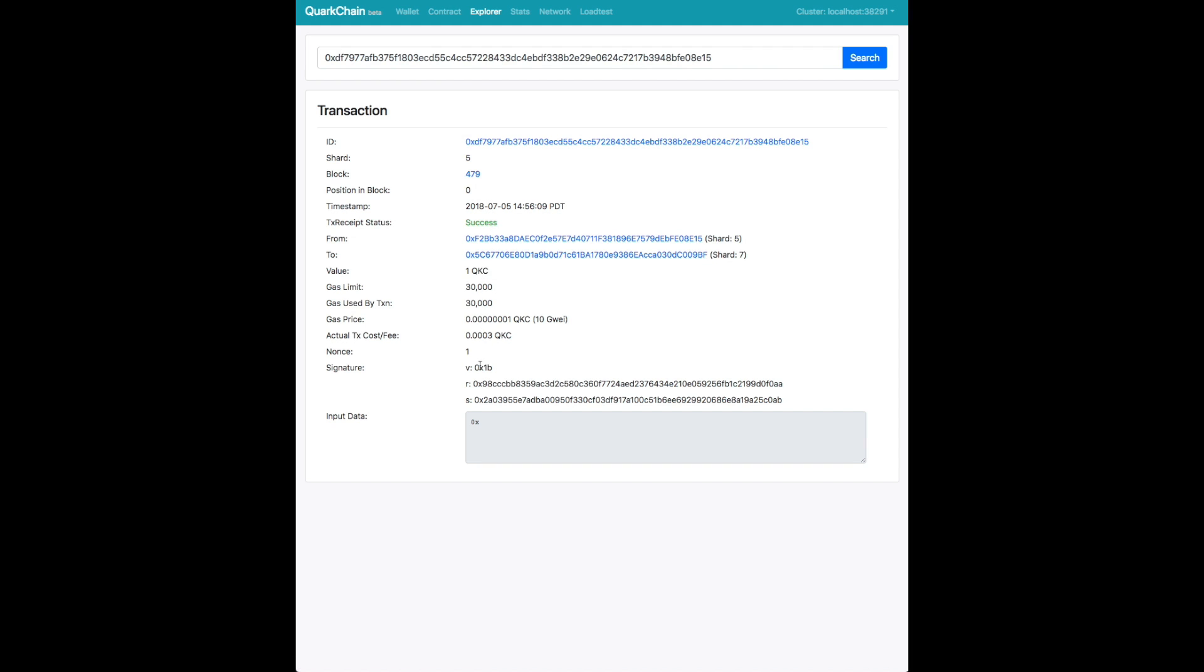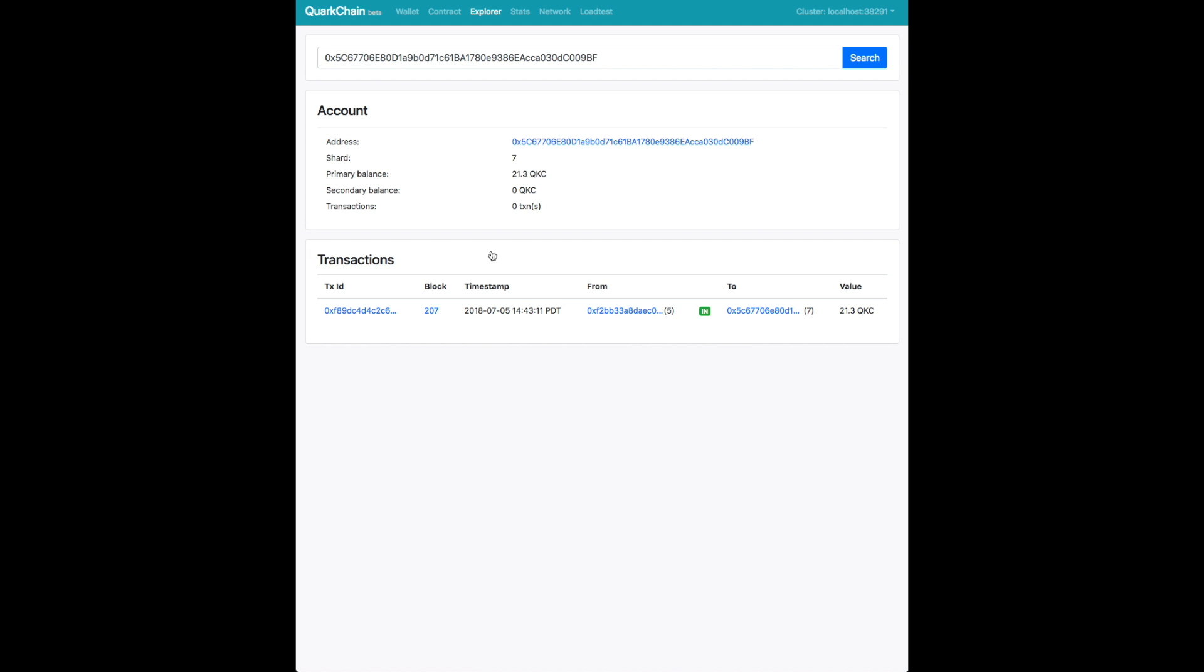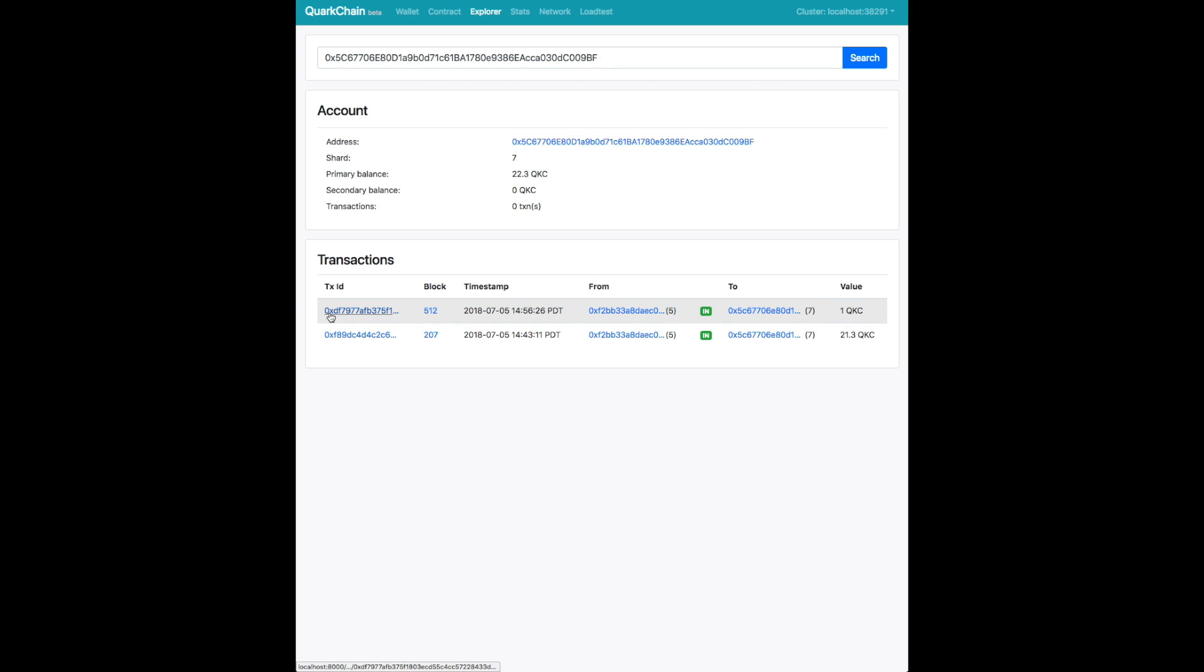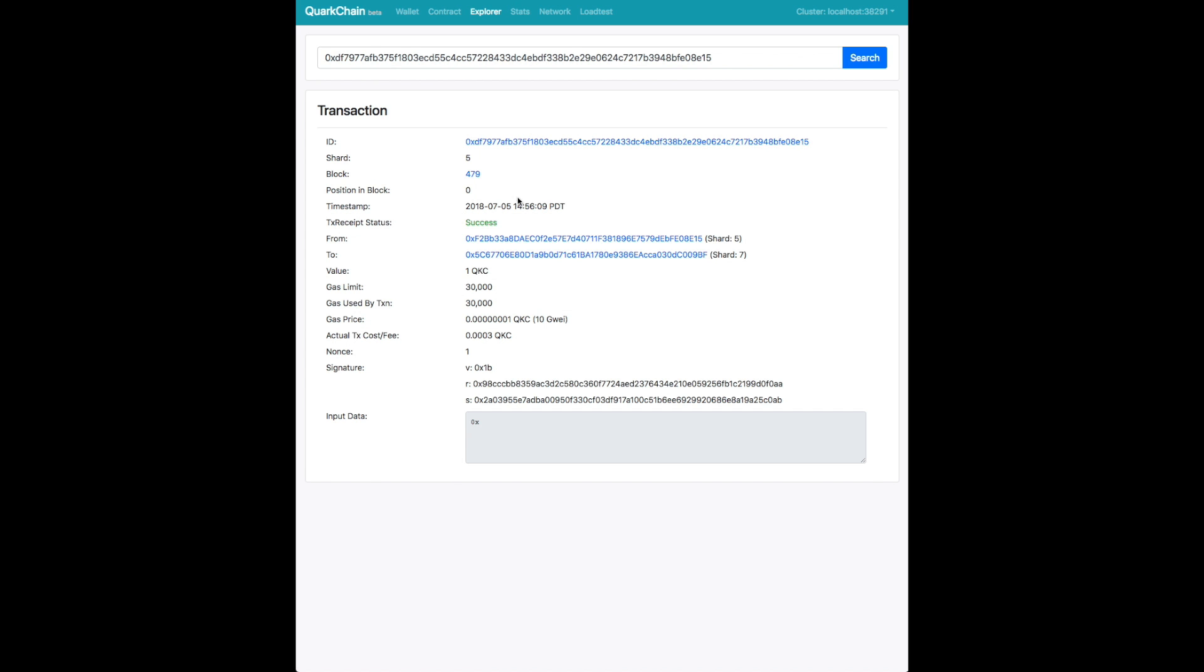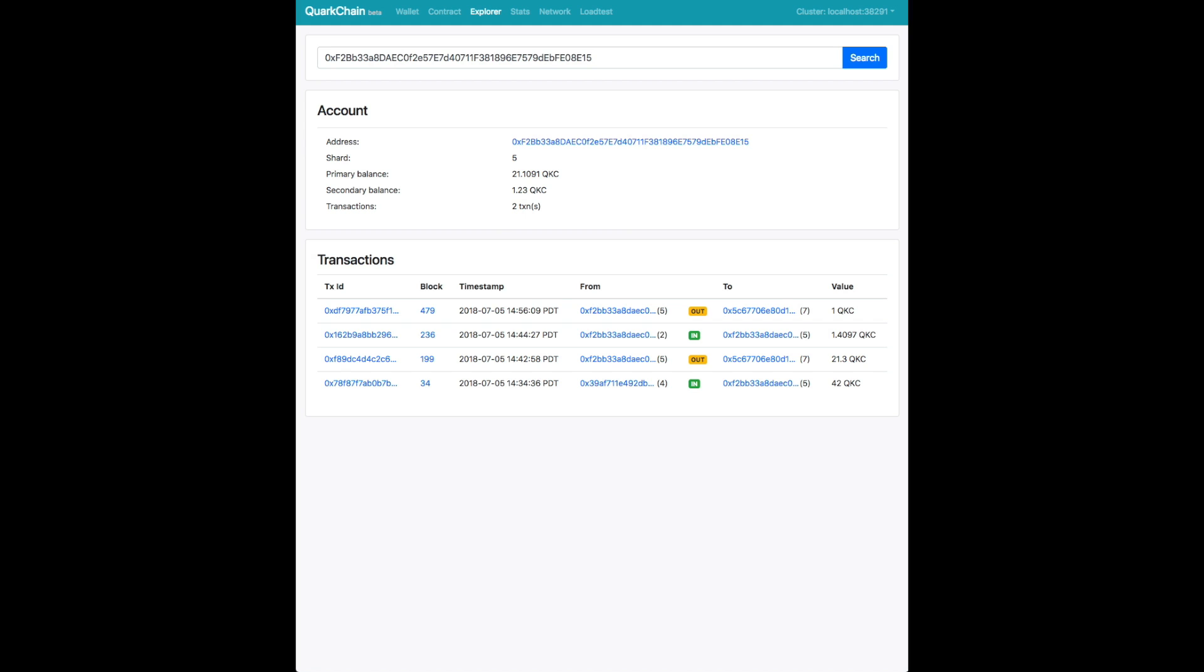Here you can see the transaction details. We can look at which block it's on, we can look at the from and to addresses and browse around. So here we're going to look at the to address, which is on shard seven. You can see the addresses that are going in. This is the from address, the address we sent from, and you can see the other transactions that this address has made.